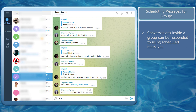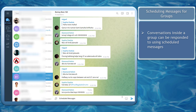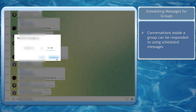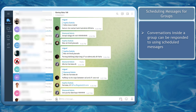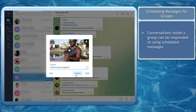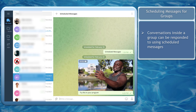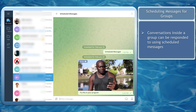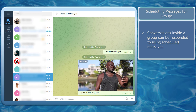Next, scheduling messages for your group. Your group might have conversations where you can respond to messages at a later date. You can also use the scheduling messages feature to attach files that you want to share with the group at a later time and date.